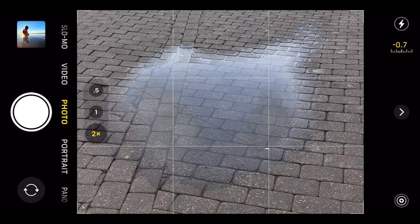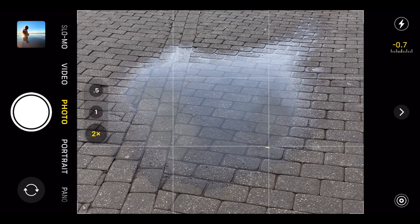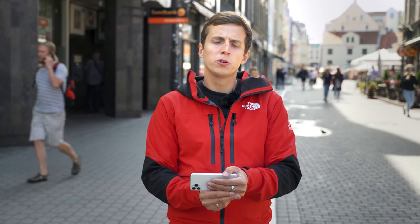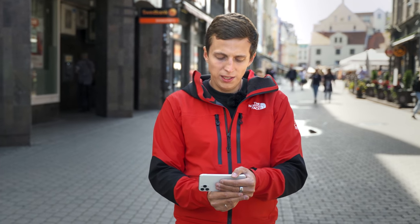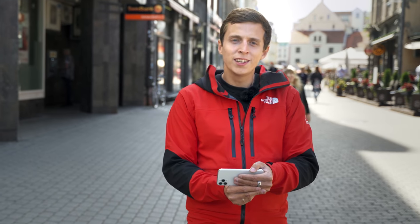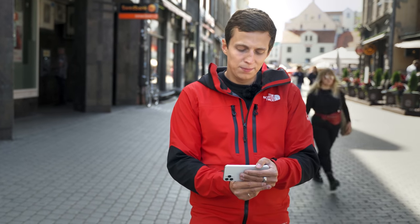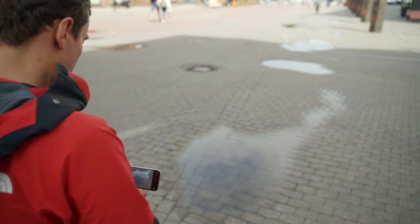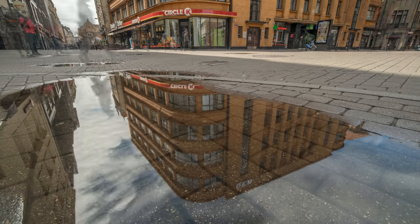Now all I have to do is wait. I don't have control over the people who are walking past me, but I know that eventually someone will get into the perfect position. And when that happens, I'm going to be ready and shooting burst — because I don't want to miss that right moment.